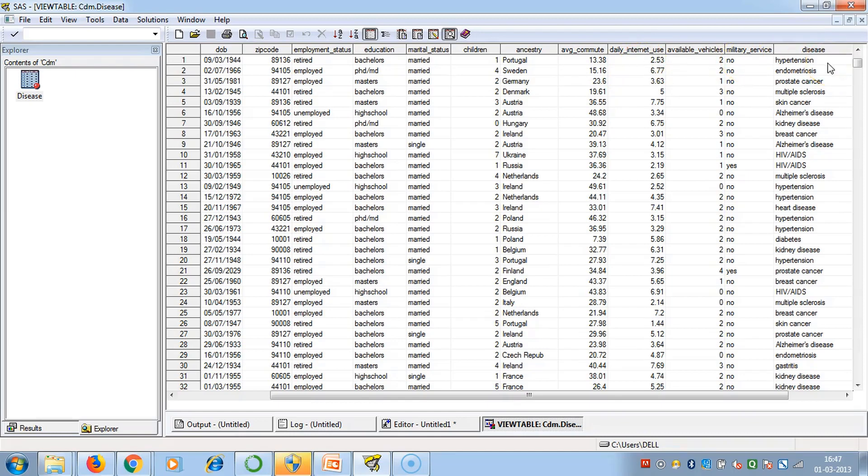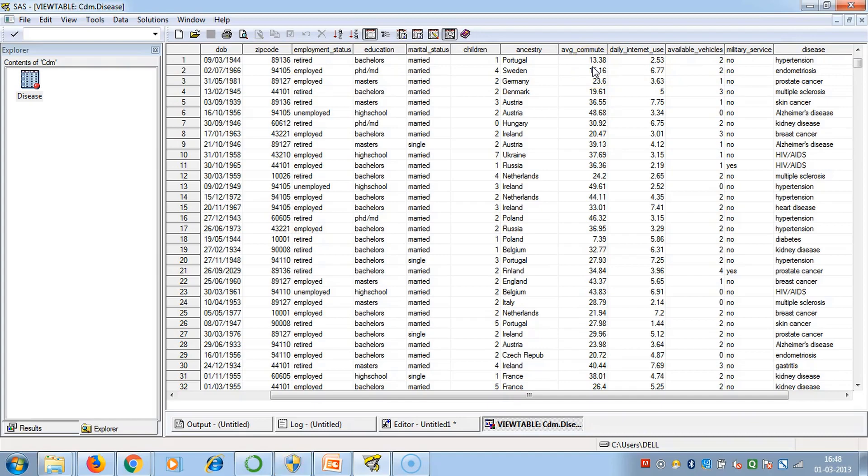For example, if a person uses a lot of internet or travels a lot of distance, he or she might suffer from hypertension because his or her schedule will be more hectic.